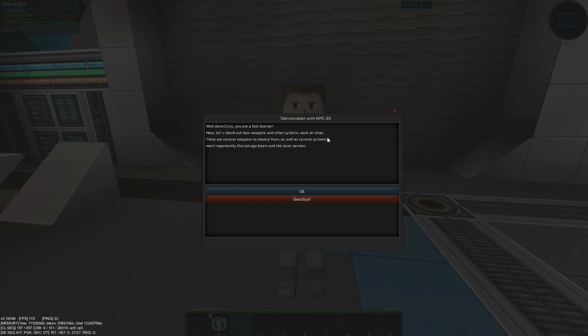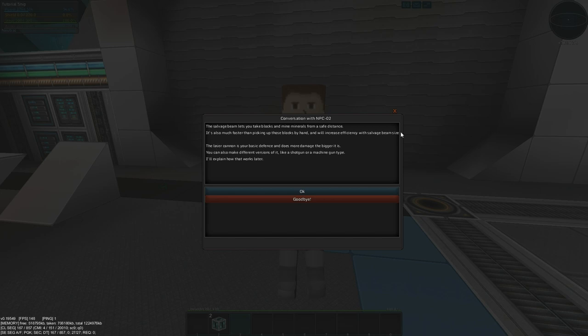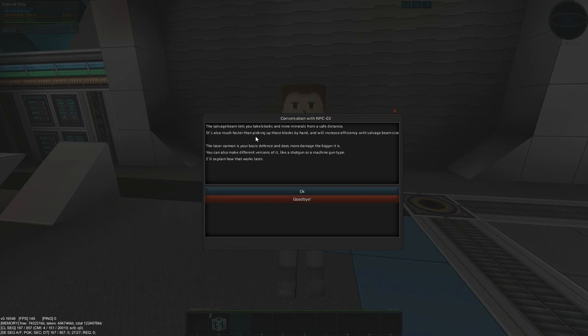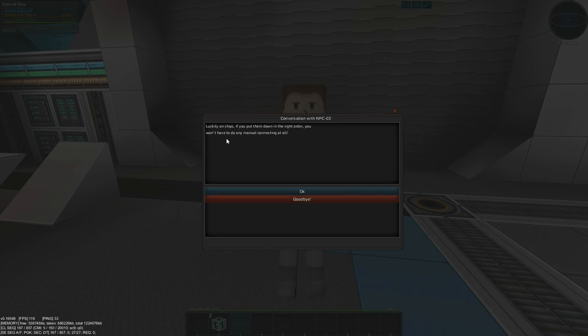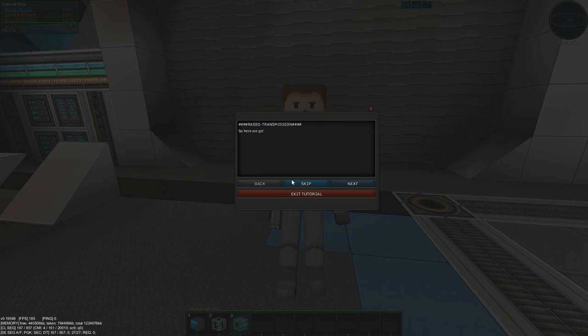So he comes and talks to us and he says, now let's make weapons and other systems work. So we click okay. And he tells us about salvage beams and laser cannons. Salvage beams are how you mine in the game, although the tutorial doesn't actually let us build any salvage beams. So there's no real point in me going over really, but they pretty much work the way these cannons are about to work that I'm about to show you. So I'll demonstrate with the cannons.